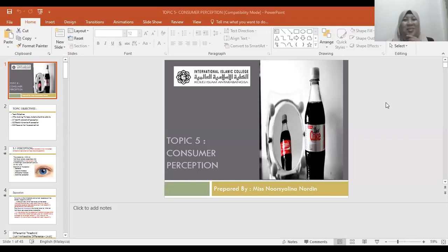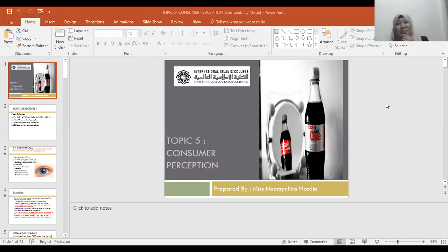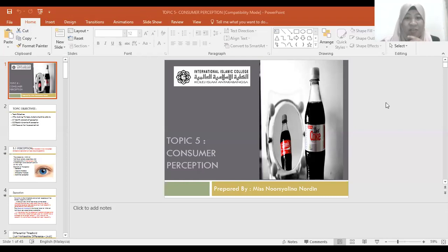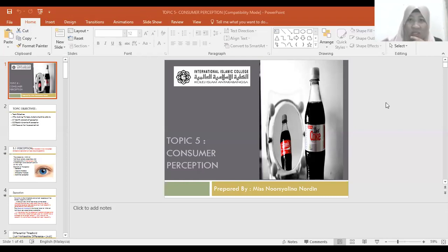Assalamualaikum and very good morning. Happy COVID holiday and Salam Nuzul Al-Quran. I will proceed with Chapter 5: Consumer Perceptions.